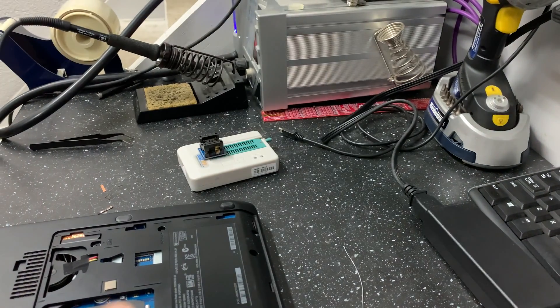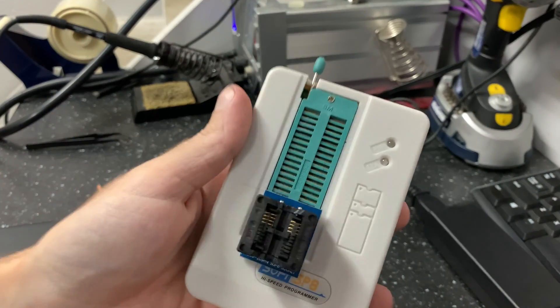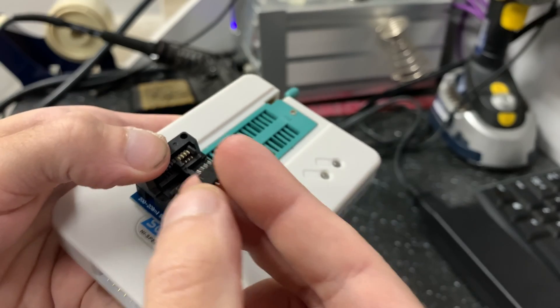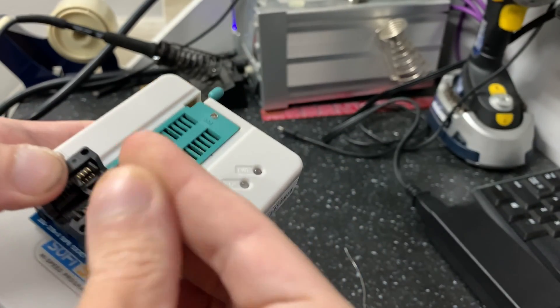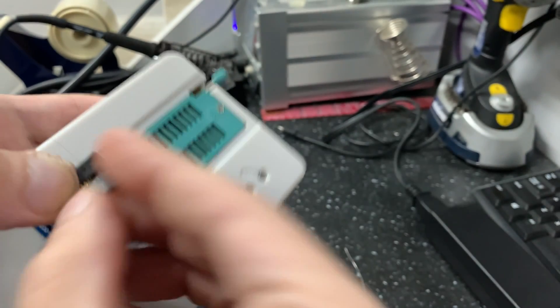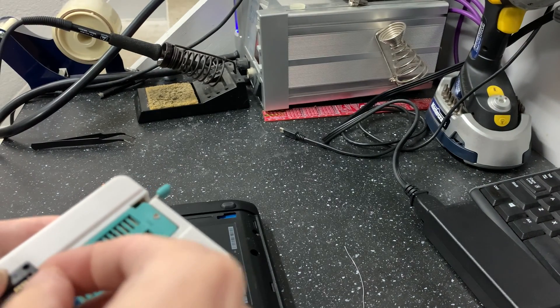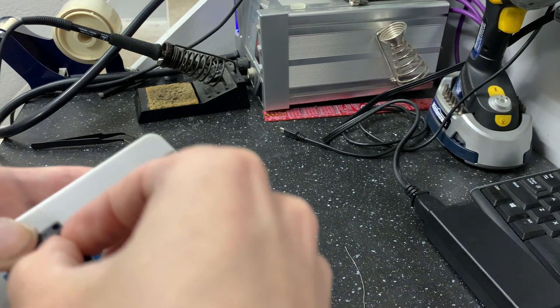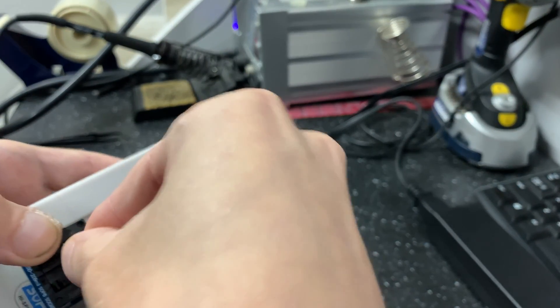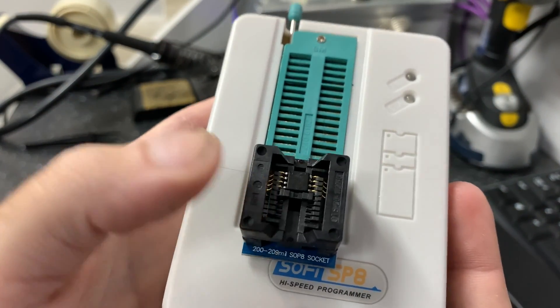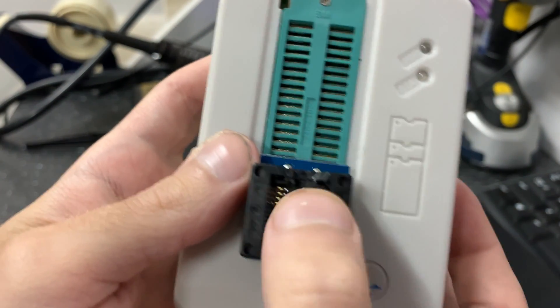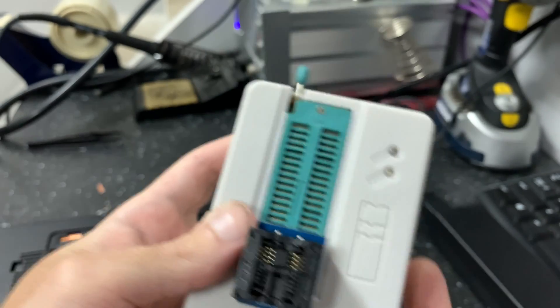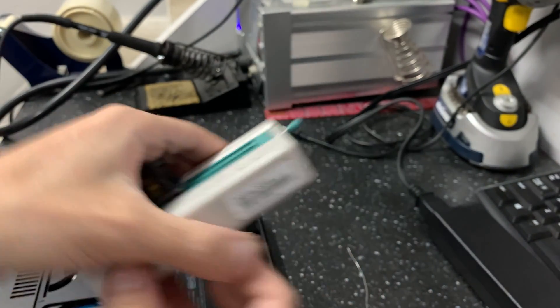Now we take it and stick it into our programmer here. So just press down. Make sure the dot is at top corner. Now this is spring loaded. You just let it go and the legs touch onto the contacts there. And now we're ready for reading the chip.